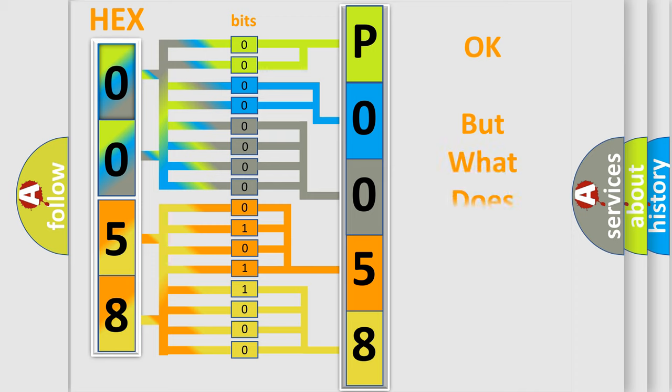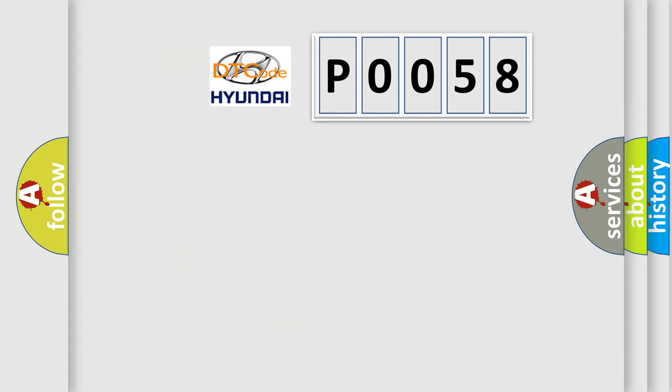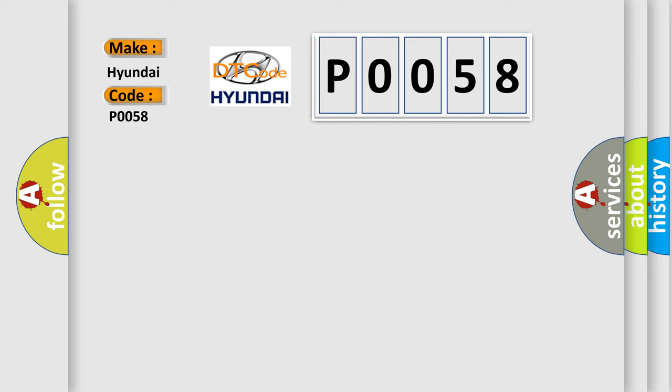The number itself does not make sense to us if we cannot assign information about what it actually expresses. So, what does the Diagnostic Trouble Code P0058 interpret specifically for Hyundai car manufacturers?